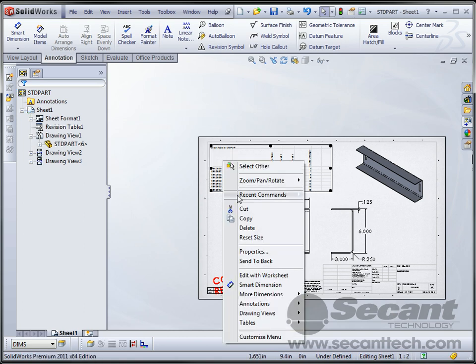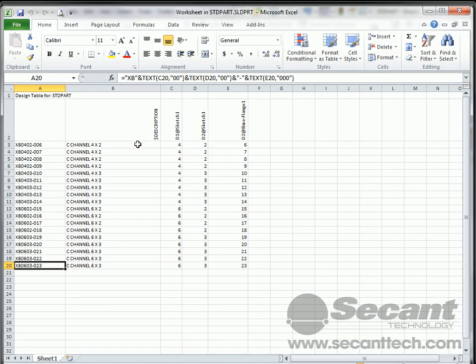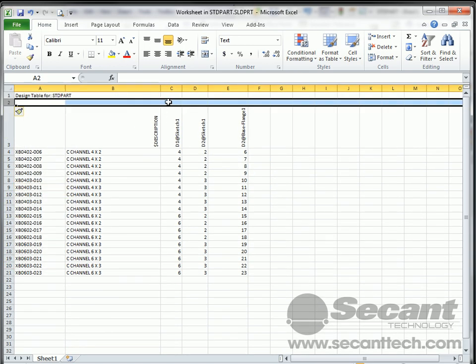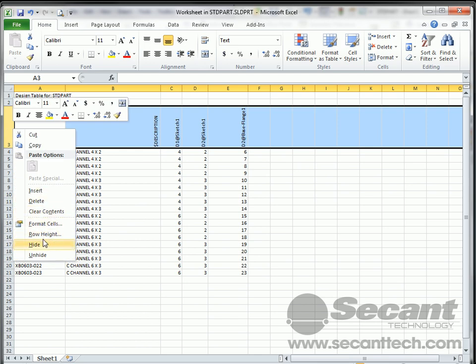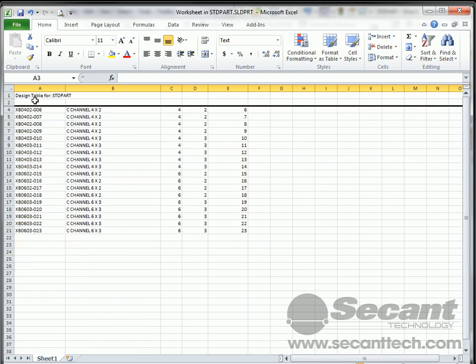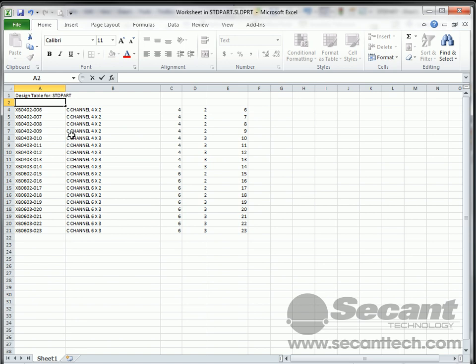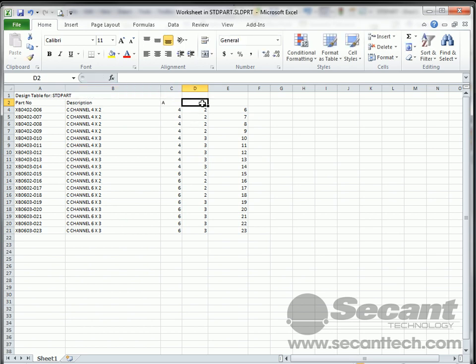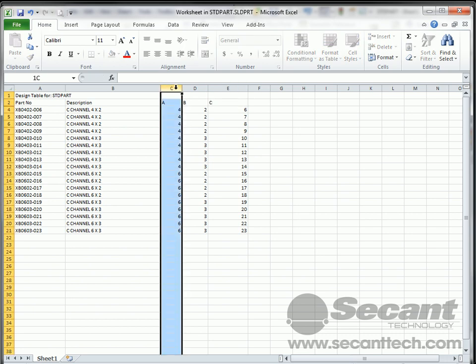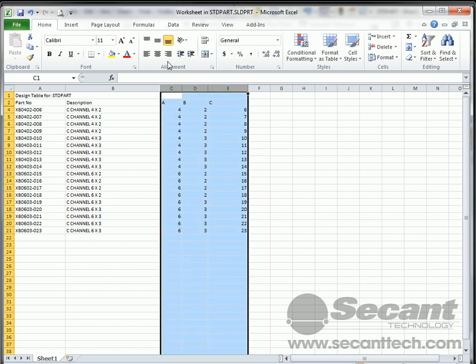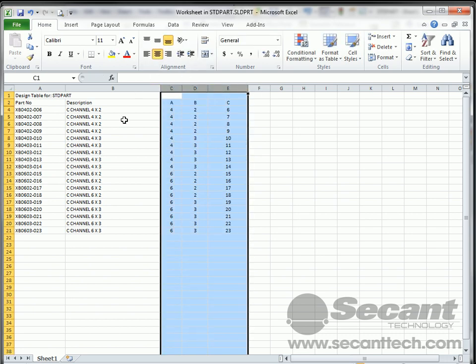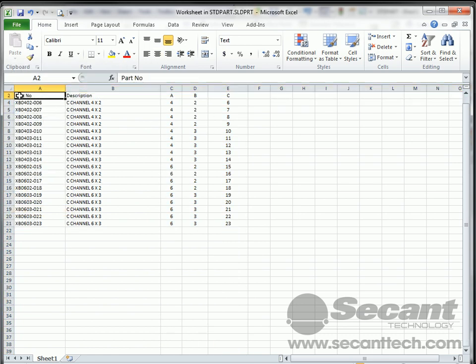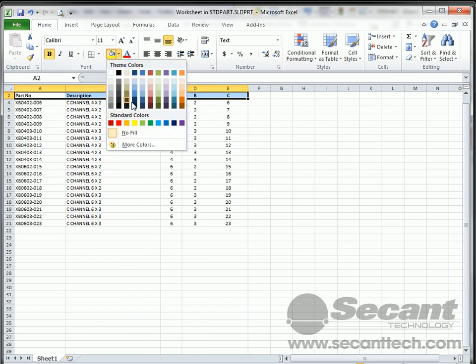And let's go ahead and right-click and say edit with worksheet. And it will pull it up here. Now, we can right-click and insert a new row here, which I like to do. And I like to hide this. And then I like to call this part number. And then we'll say description. And then we'll say A, B, and C. Let's highlight all those, make them all like that. And I'm going to hide this row as well.